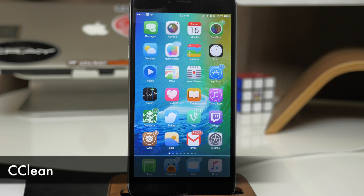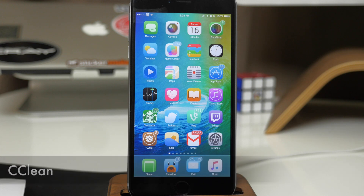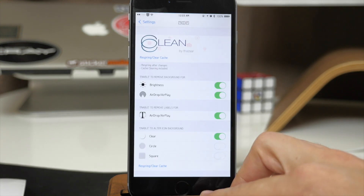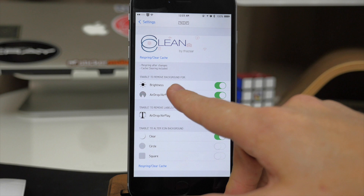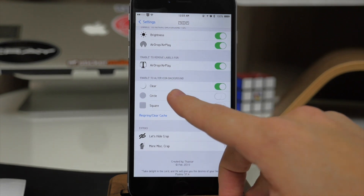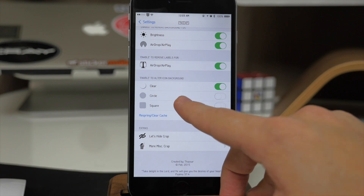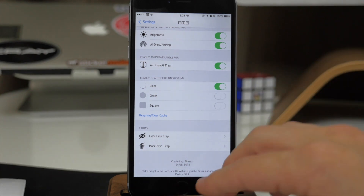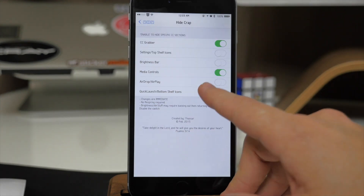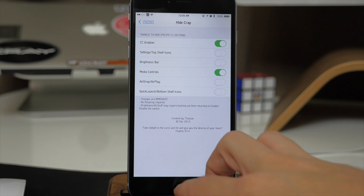Last but not least we have a tweak called See Clean. What this tweak does is make your Control Center look a whole lot more minimalistic. I've gotten rid of the separators for all the different sections, gotten rid of the outlines for the quick-launch app buttons, and I don't have any media controls — it just looks a lot cleaner. In the settings you have quite a few options: you can enable or remove the background for brightness and AirPlay/AirDrop, remove labels, alter the icon background to clear, circle, or square, and hide specific things like the grabber and media controls.